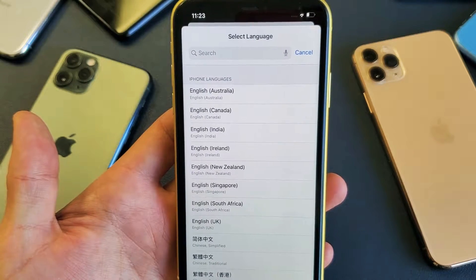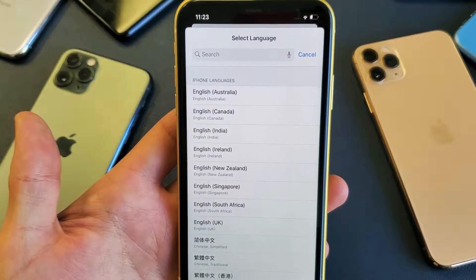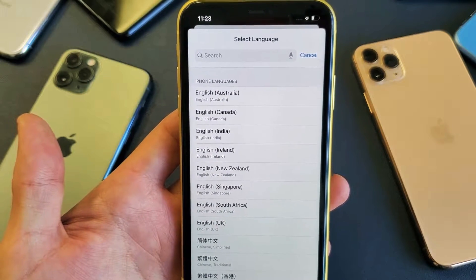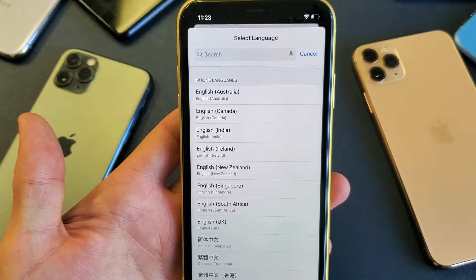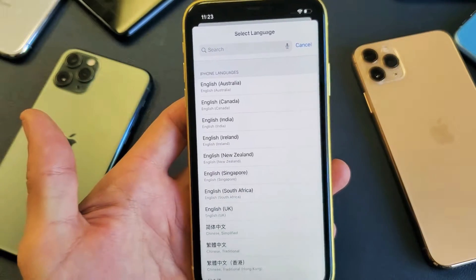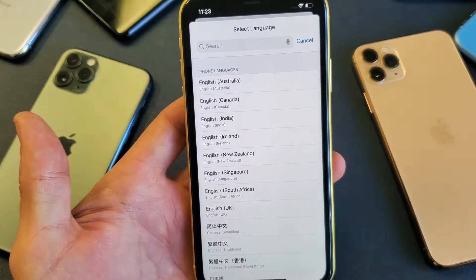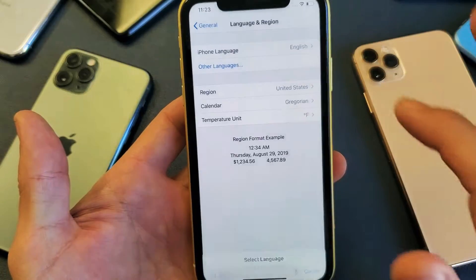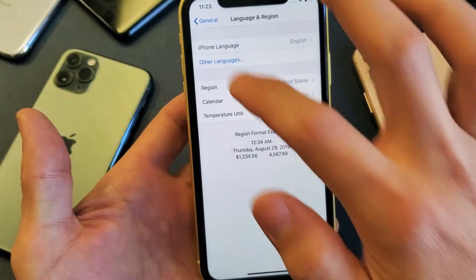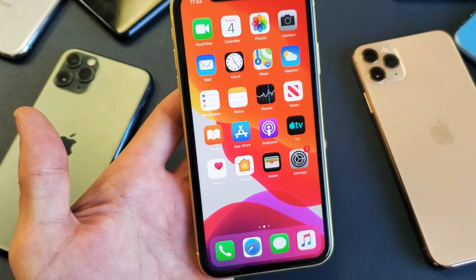Hey, what is going on guys? So you have one of the iPhone 11s. I'm going to show you how to change the language. I'm also going to show you how to change the language back to English if you're stuck in a language like Chinese or whatnot. Very, very simple.